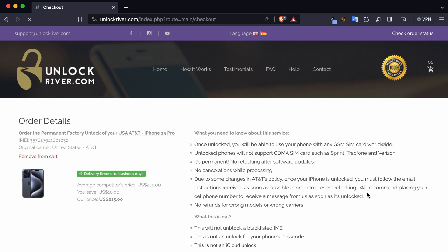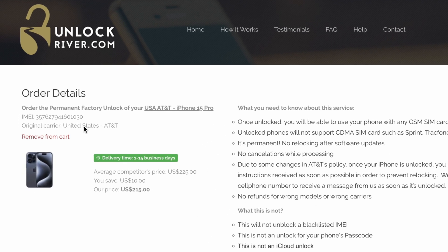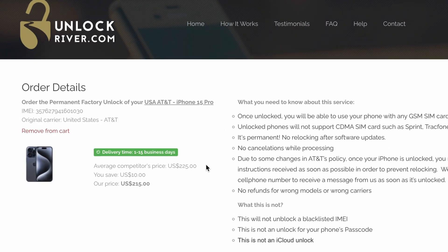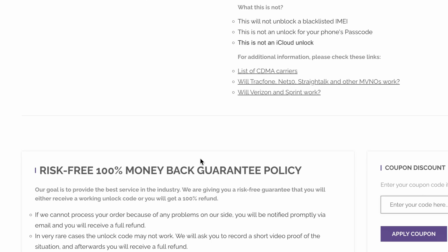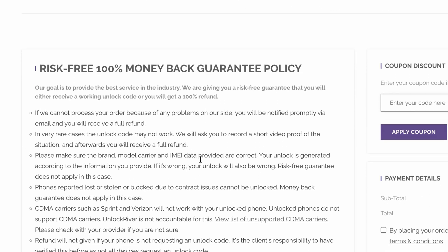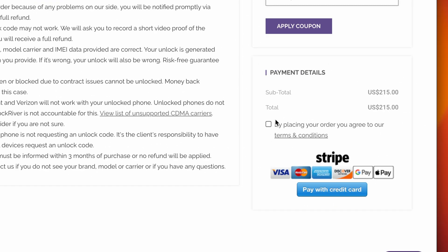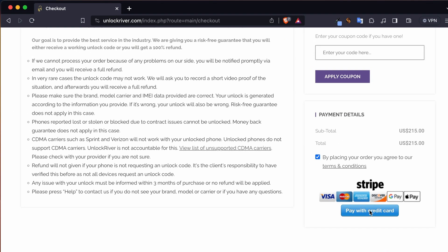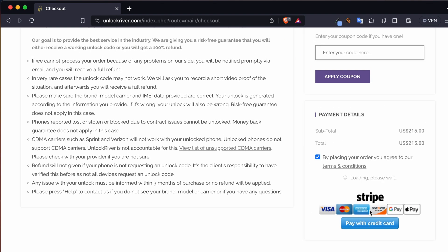In the following screen you will get a summary of your order. Check that everything is correct and make sure that you have selected the correct original carrier. Then scroll down, place your order, and we will have to wait until the unlock request is processed. It may take a while, so I will be back once the process has been completed.